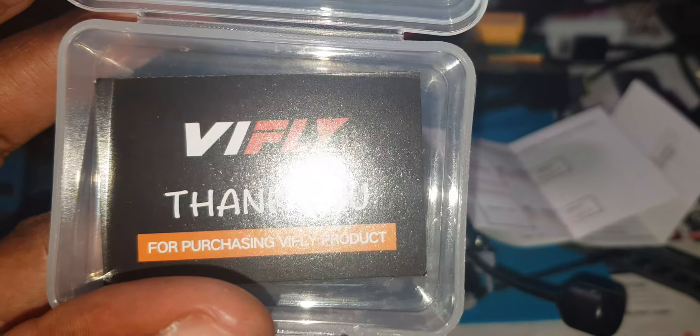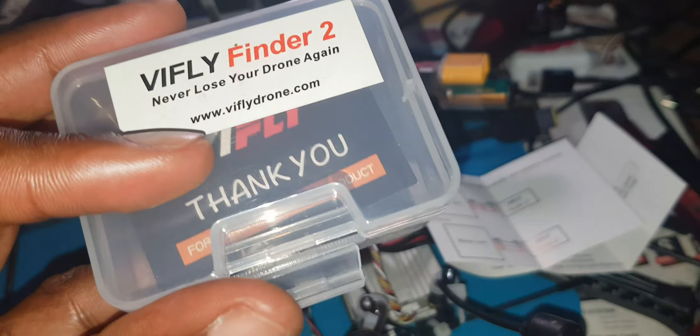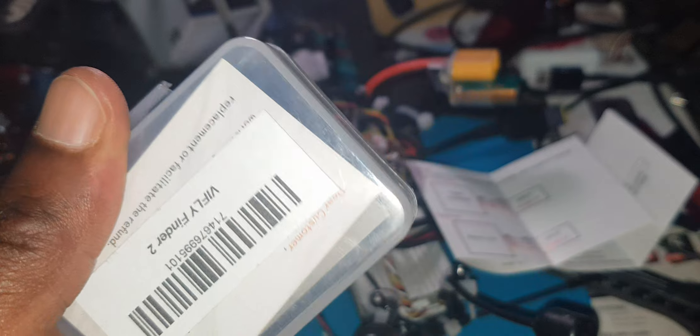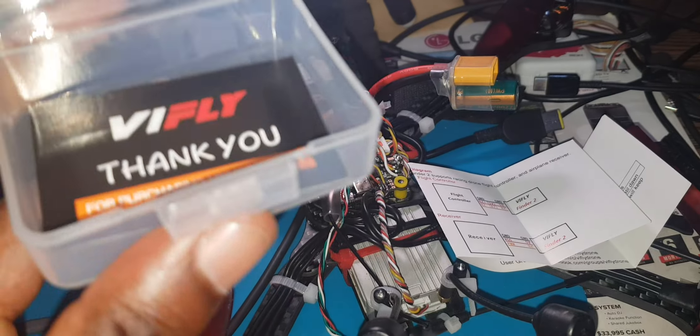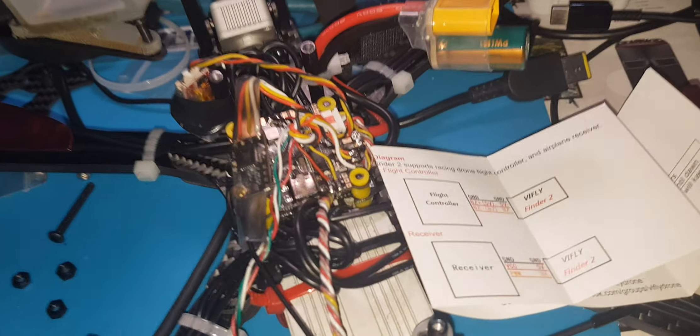This is a thank you card that came in the box. I did install so you don't have to watch me go through the process of soldering three wires.